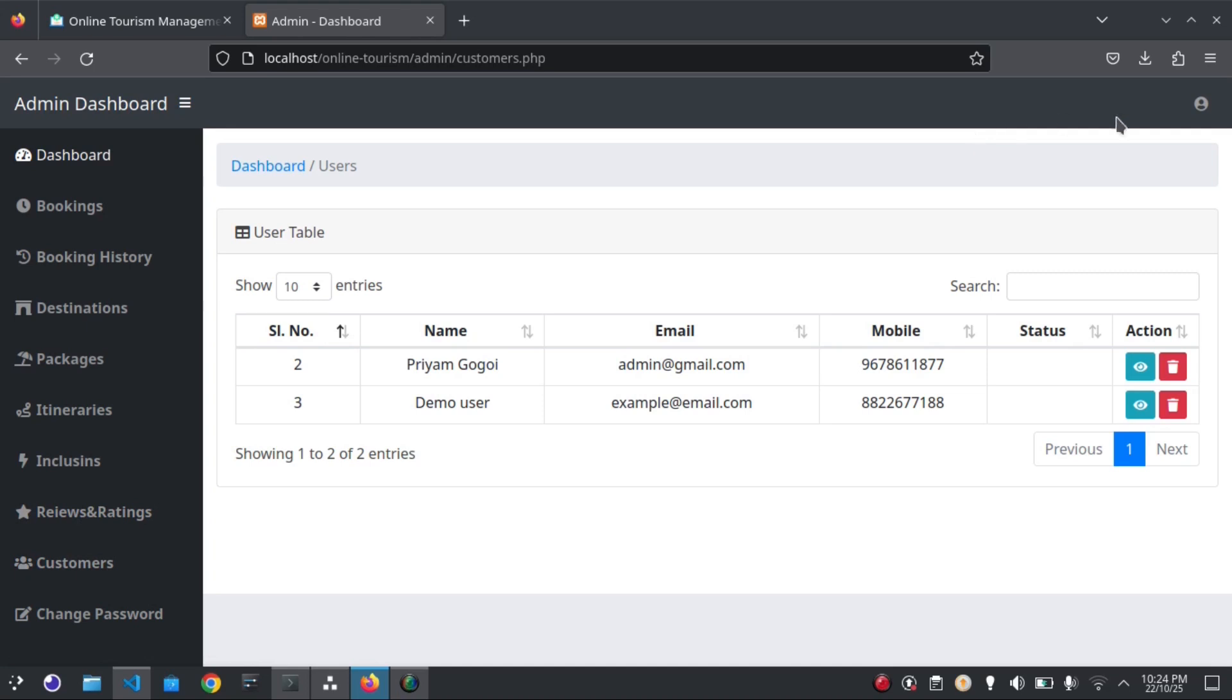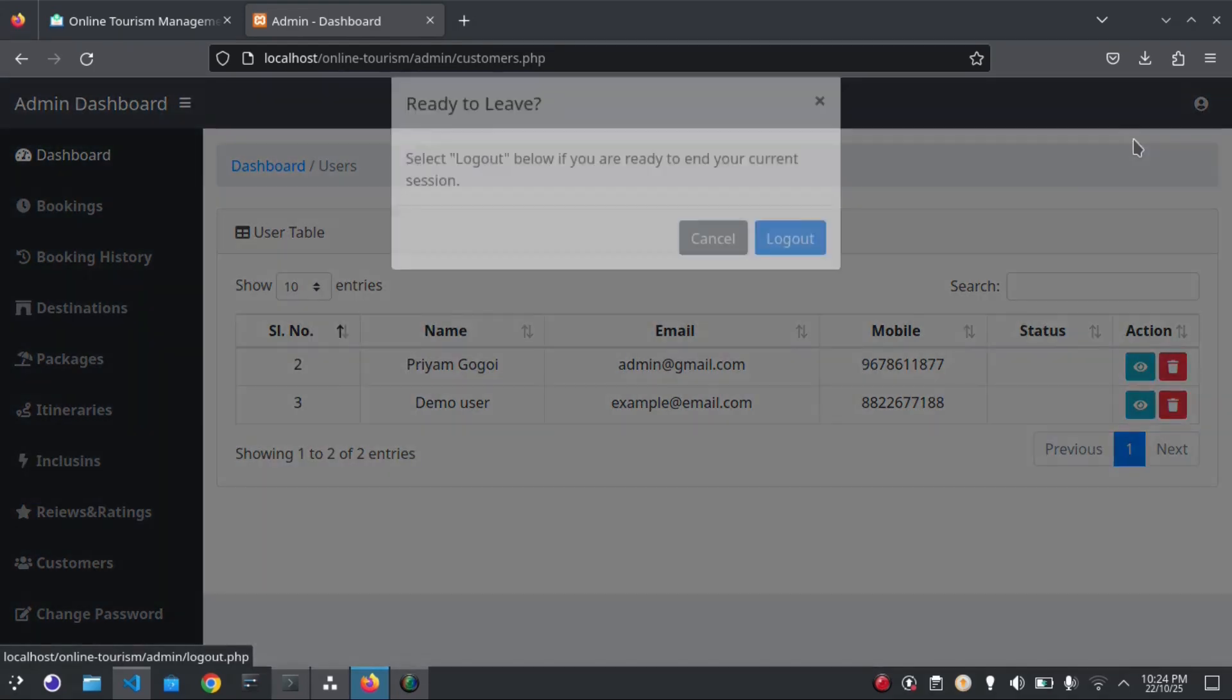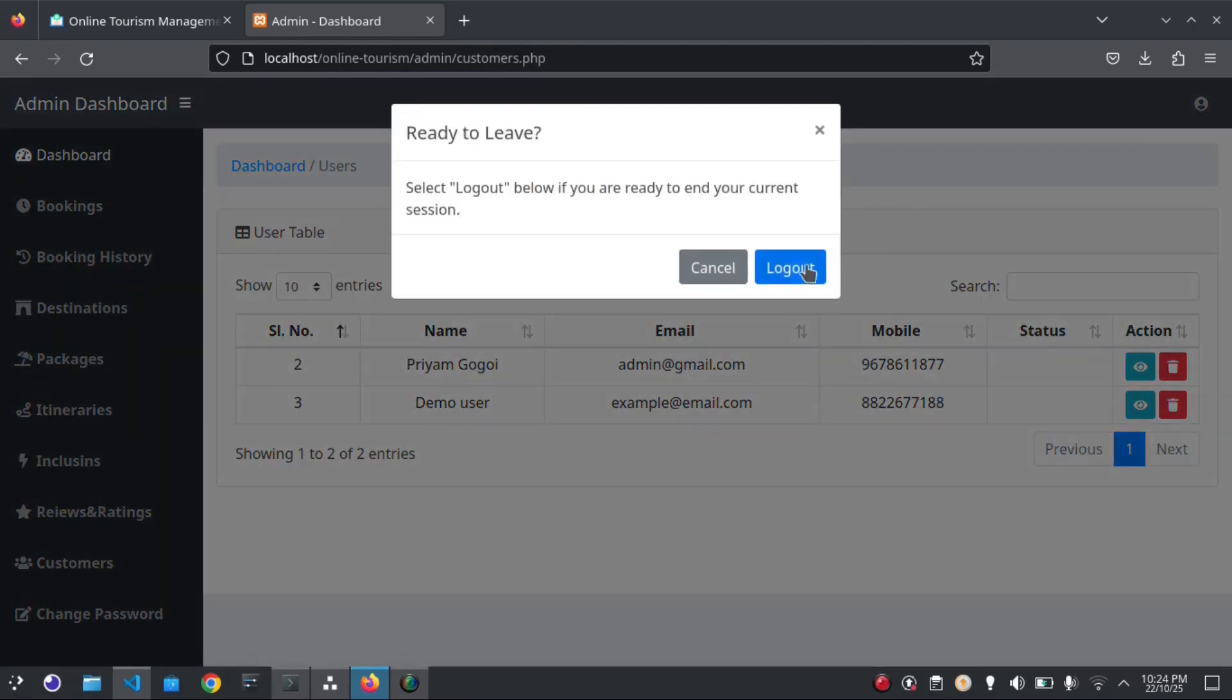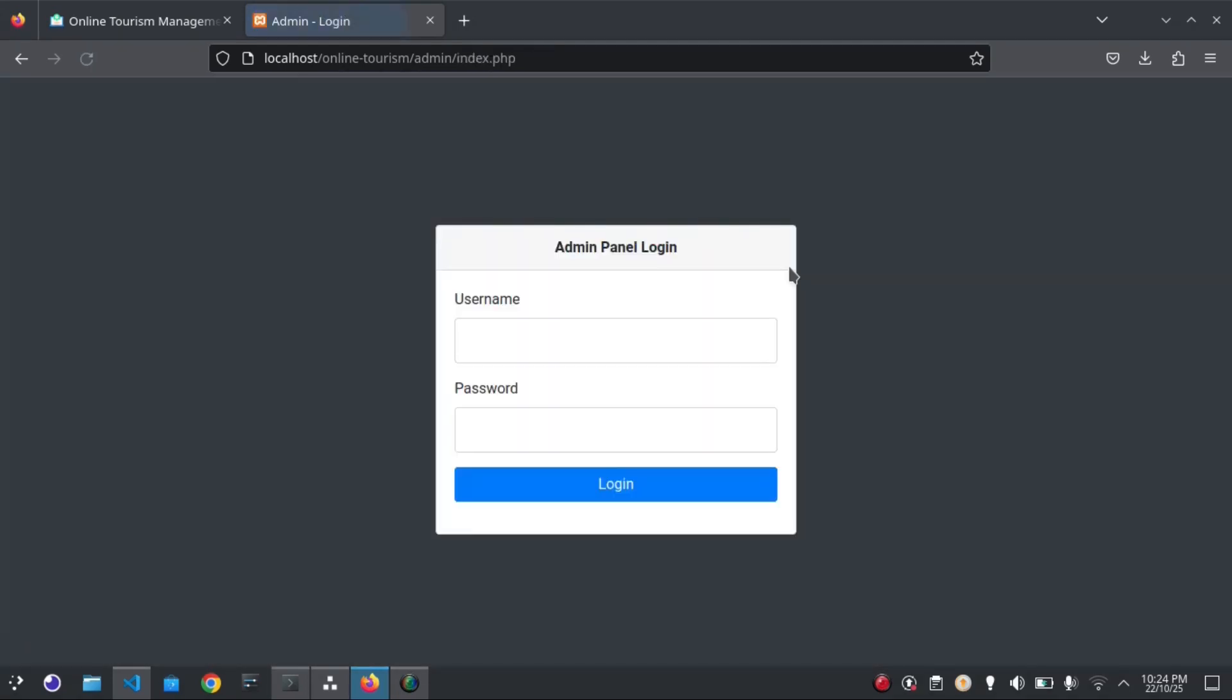This is it. This is the complete demonstration of the online tourism management system. Hope you all like it. Source code download link is provided in the video description. Thank you.